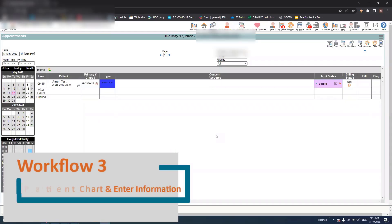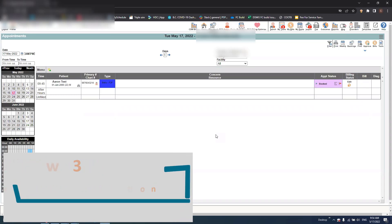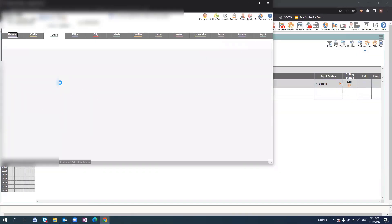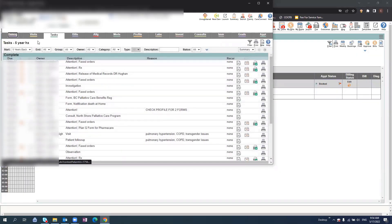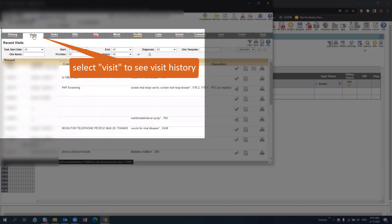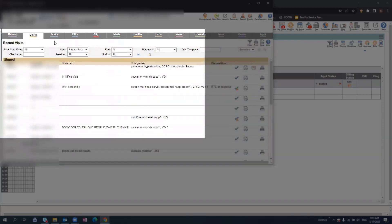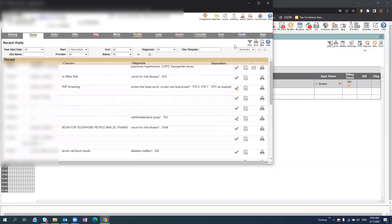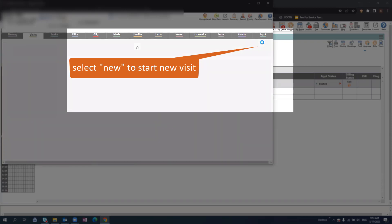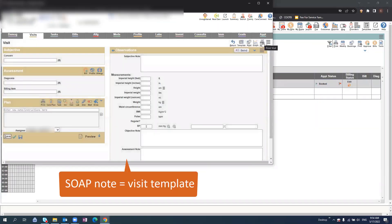How to open a patient chart and enter information. To begin, select the patient's name from your scheduler. Once their name is selected, this will navigate to their chart files. You can select Visit to see previous visits or select the new icon on the right, which will open up a SOAP note.